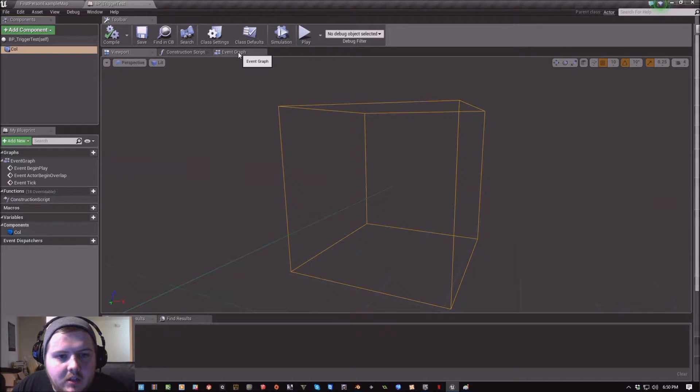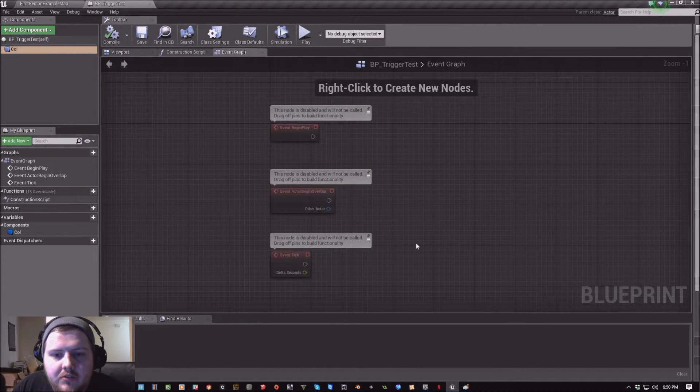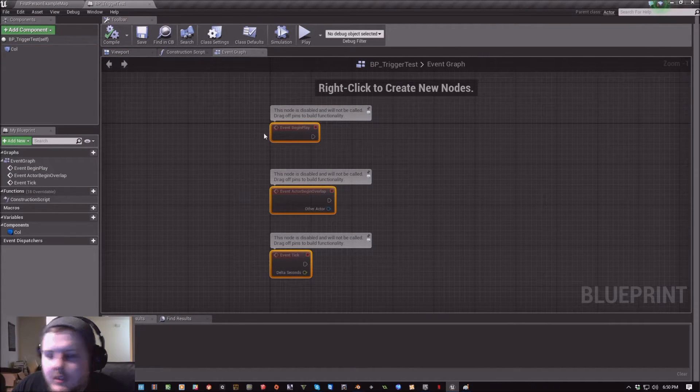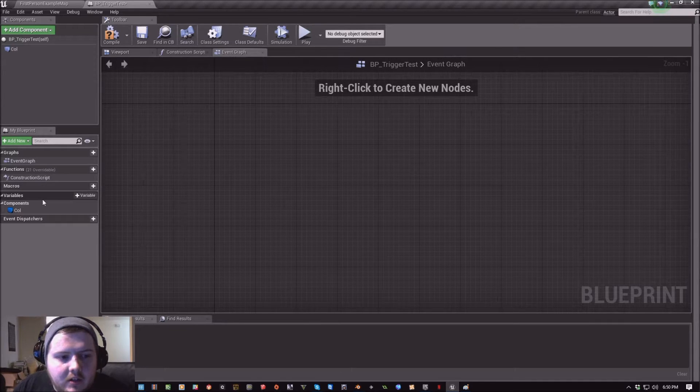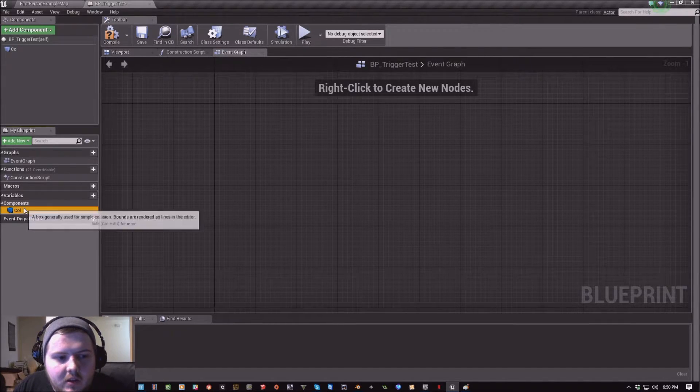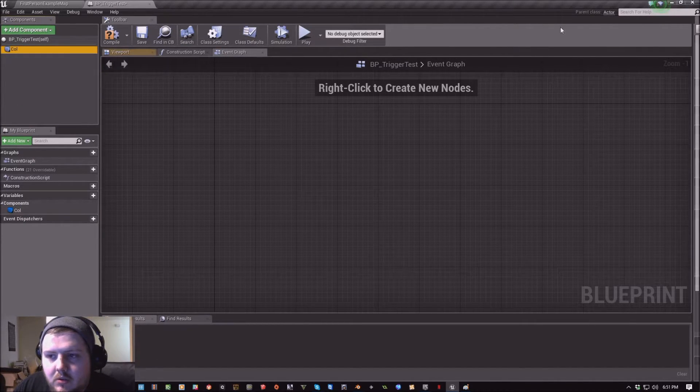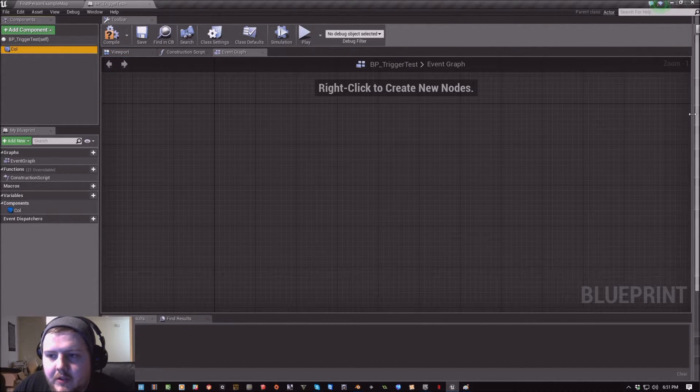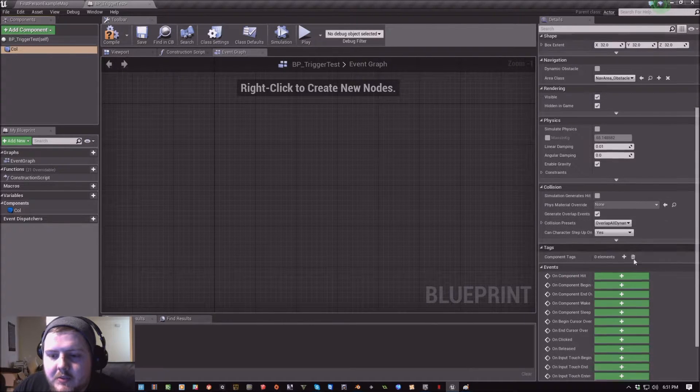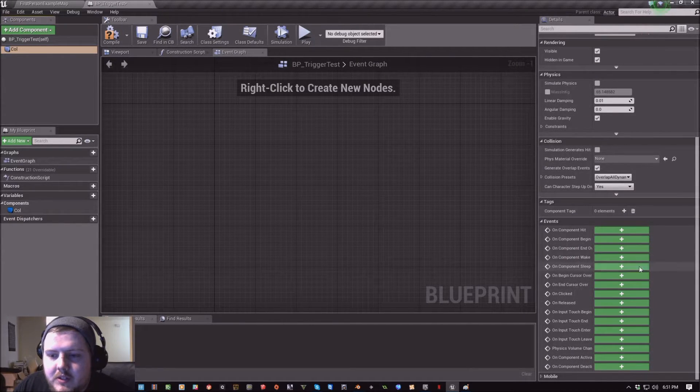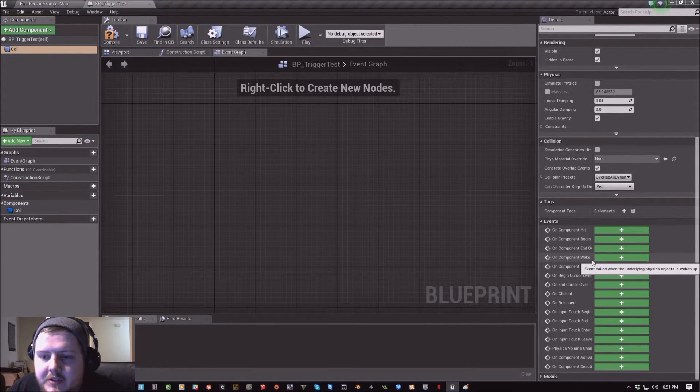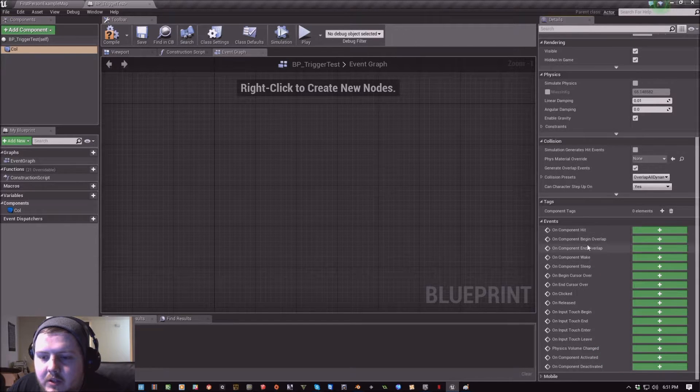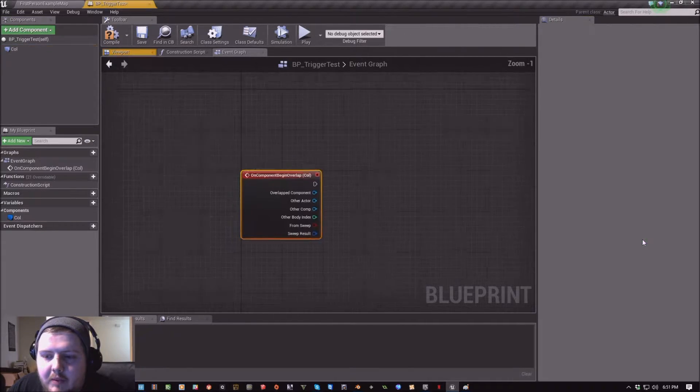Now if I hop over to the event graph, I'm just going to delete these guys out of here. And this col component, if I drag over to my details, we have a few events that we can generate based on this component. We're going to want the on component begin overlap.